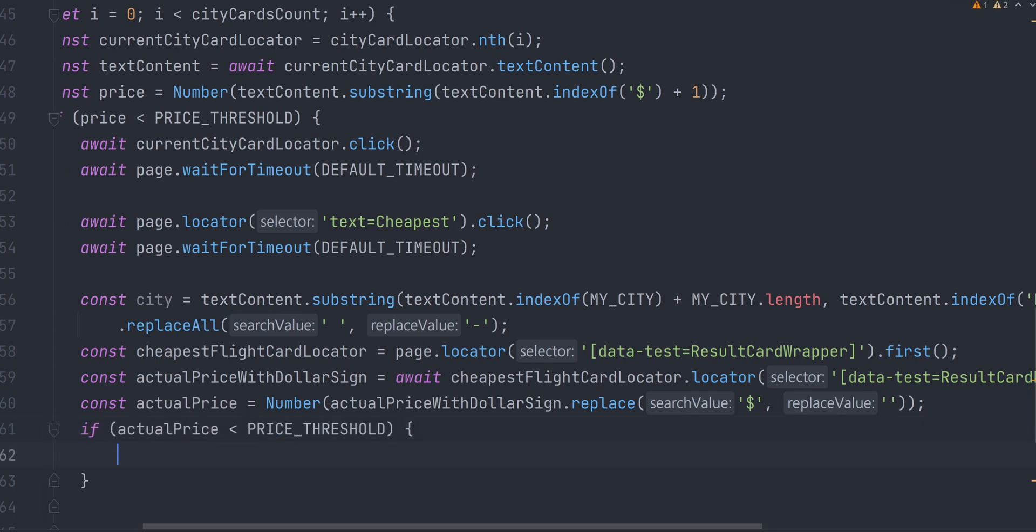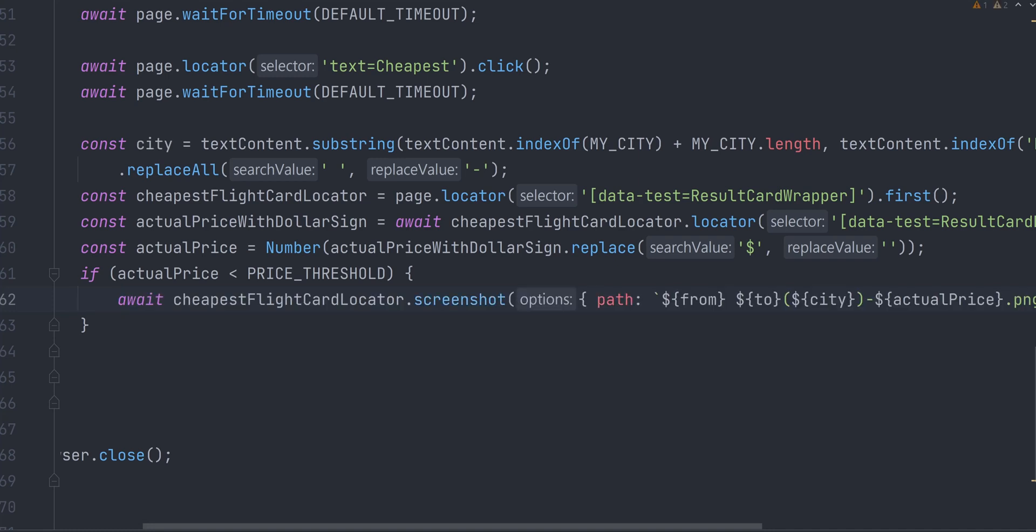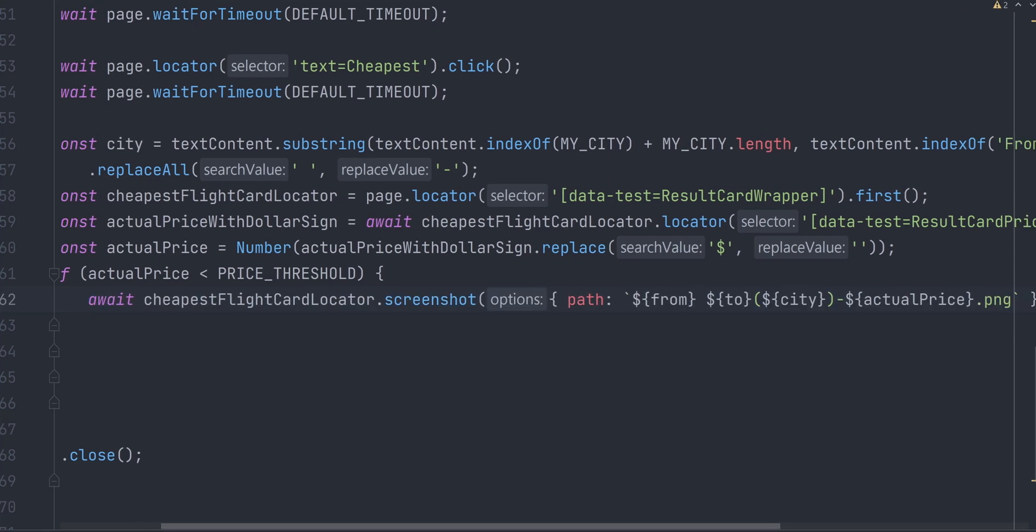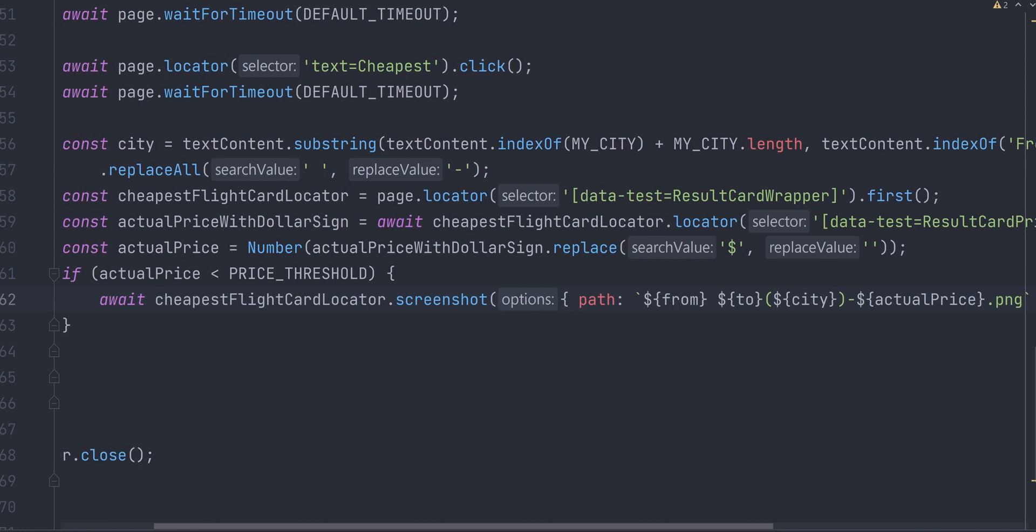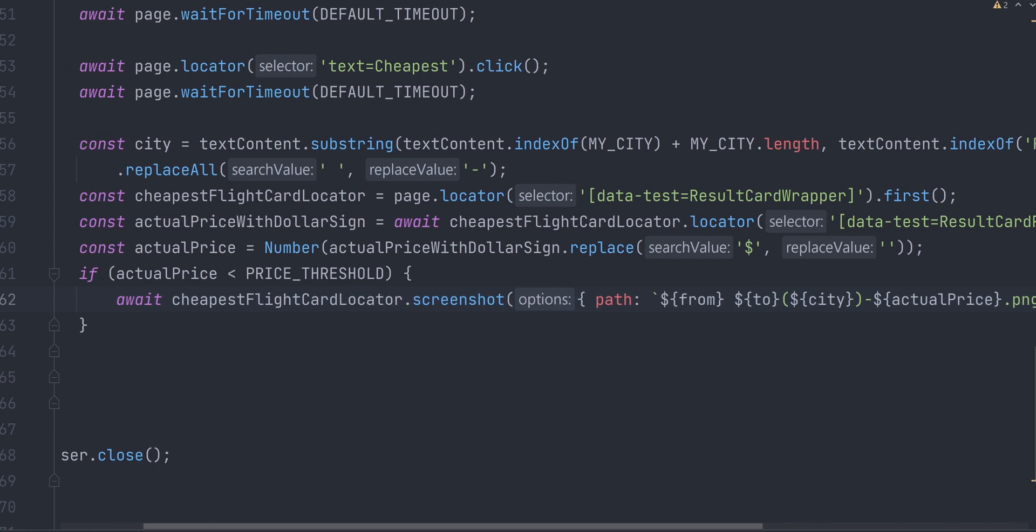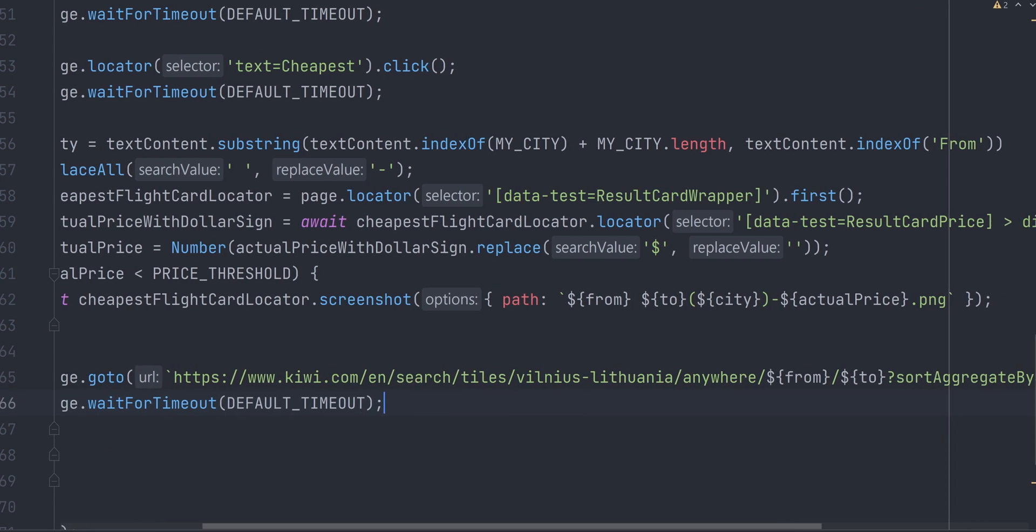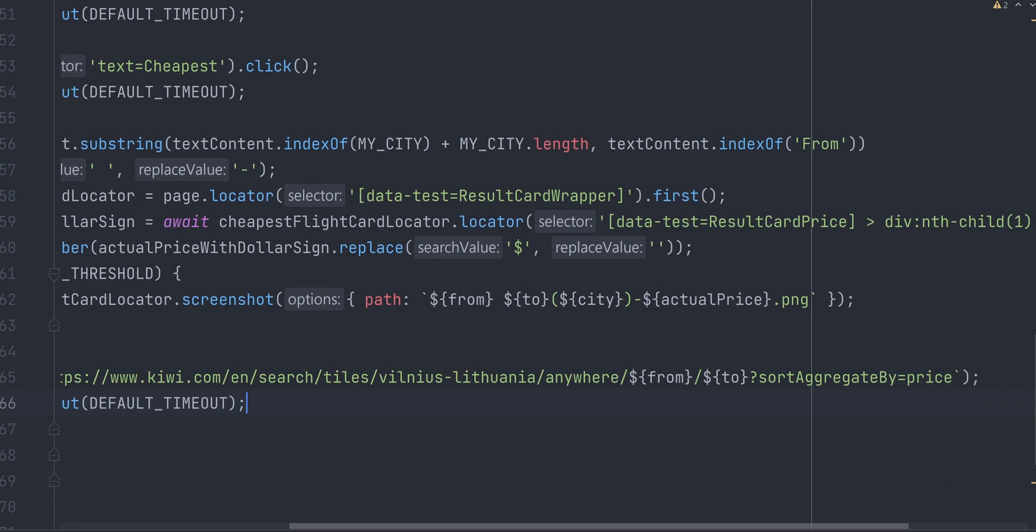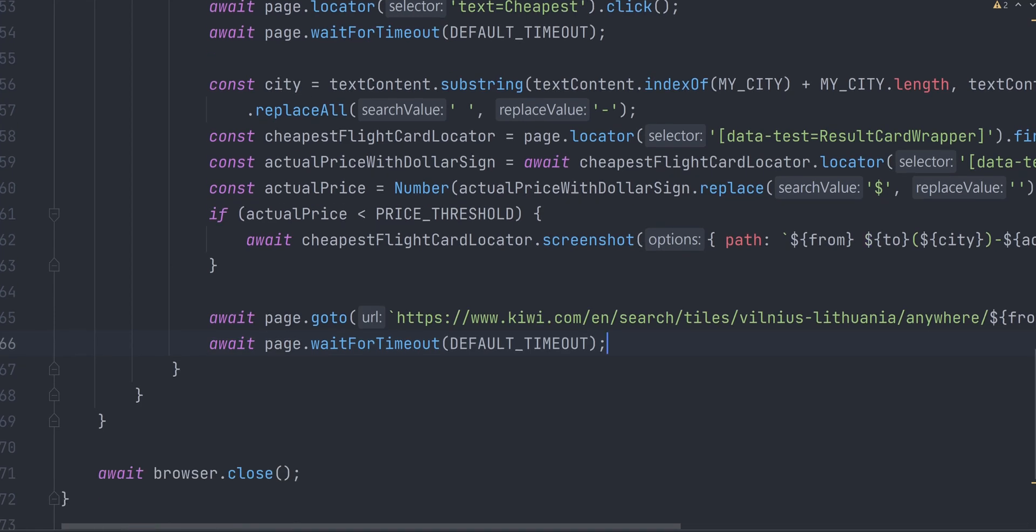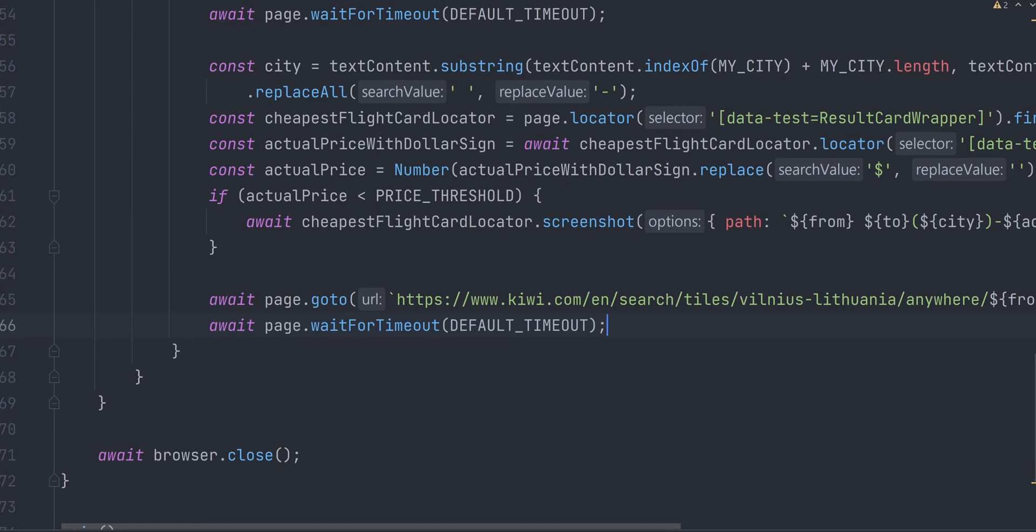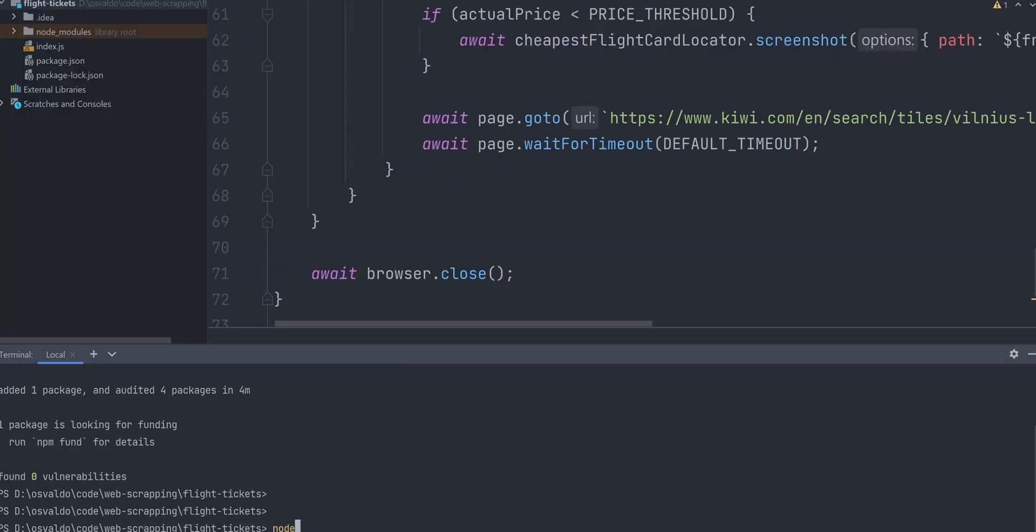To do that, all you have to do is call a screenshot method on the cheapest flight card locator and give a path string where to save it and how to name it. Finally, we can navigate back to check flights to other cities and continue with the loop. That's basically it. Now I will run the script and we will check what cheap flight deals for the upcoming weekends it will find.